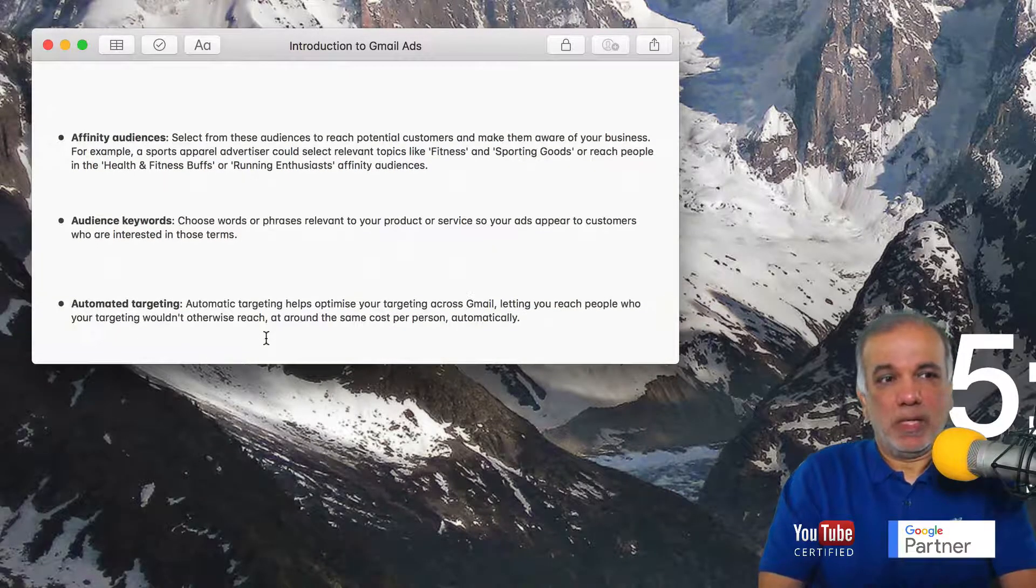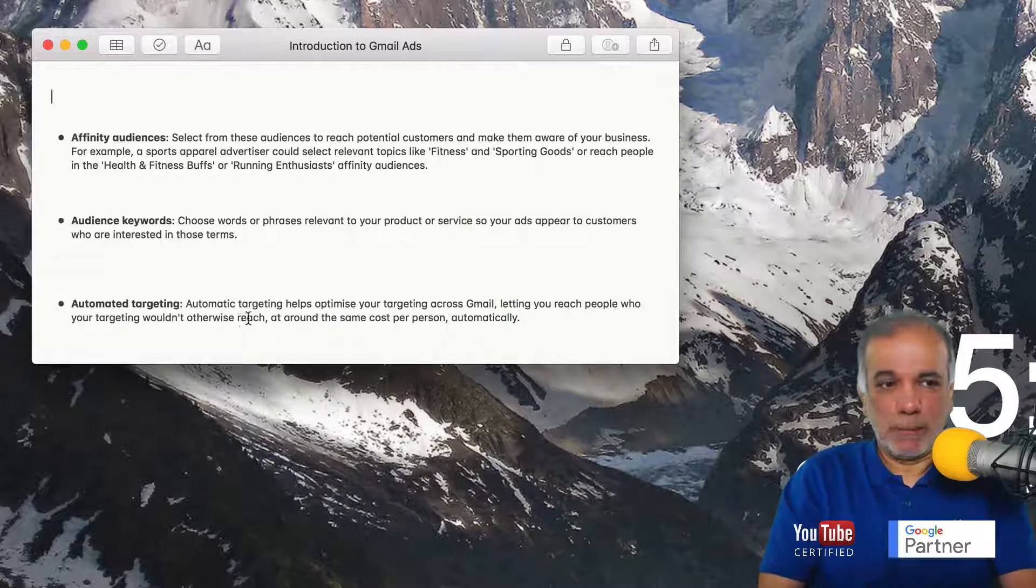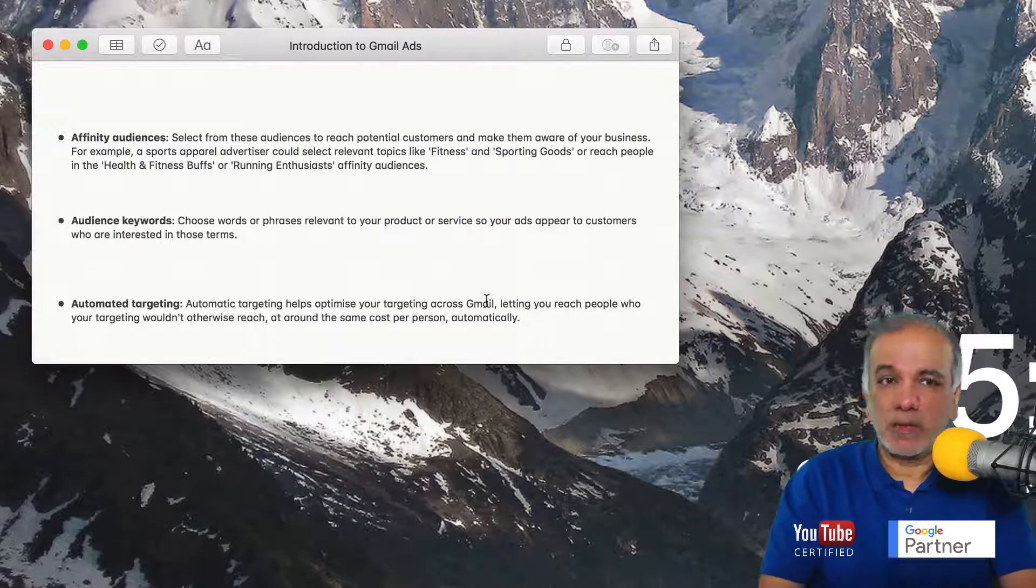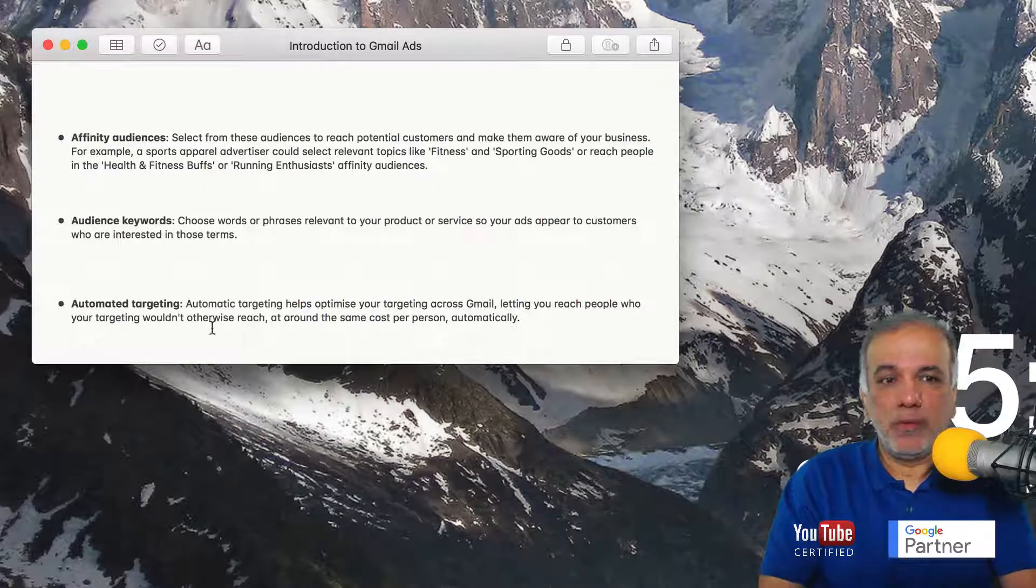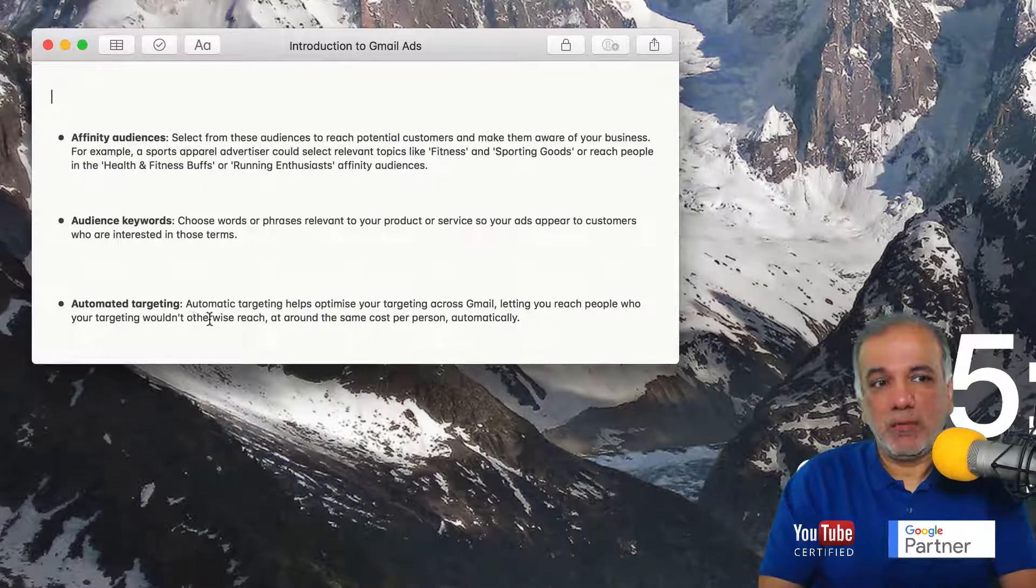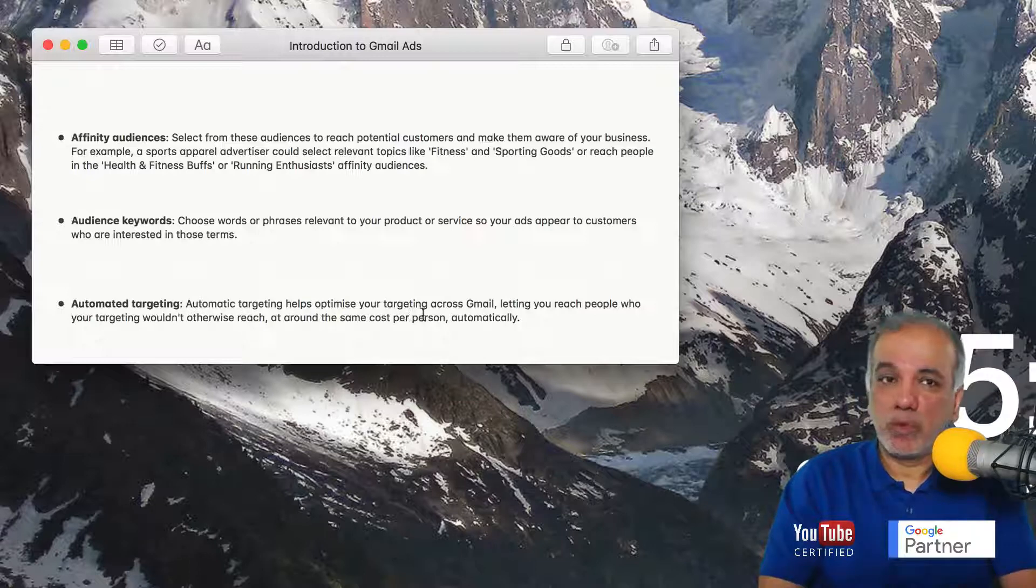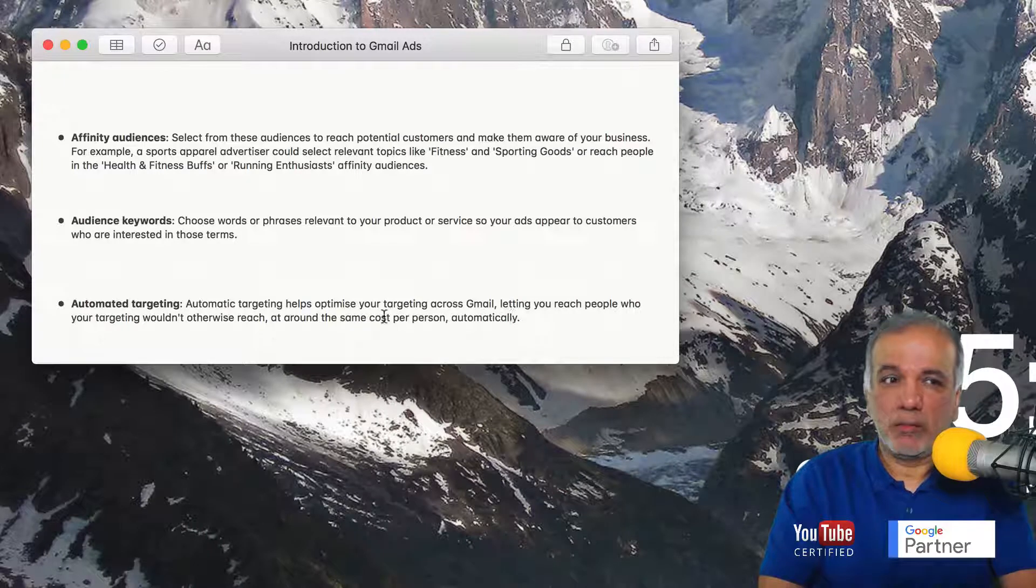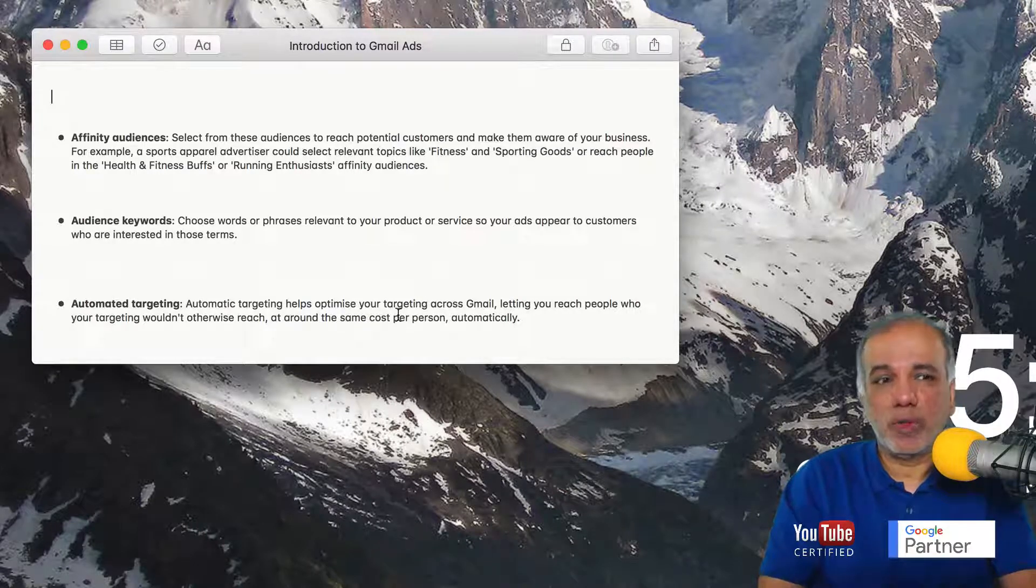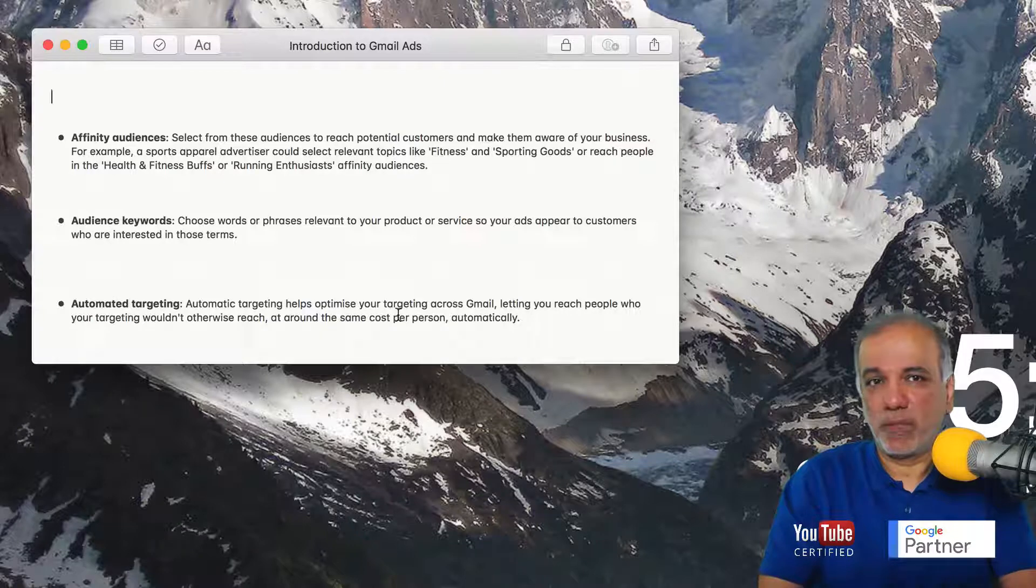Then is the automated targeting. This helps optimize your targeting across Gmail, letting you reach people who your targeting wouldn't otherwise reach at around the same cost per person automatically. So you are giving quite a bit of control to Google to target your audience.